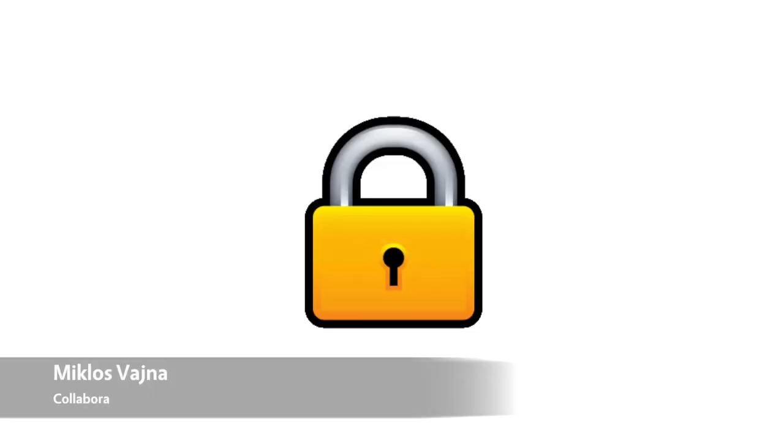It's now possible to sign ODF documents with ECDSA keys on Linux and macOS.